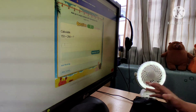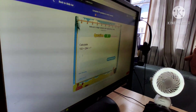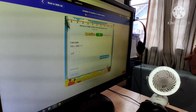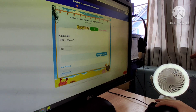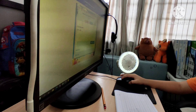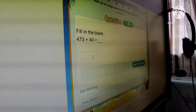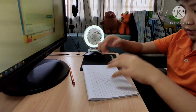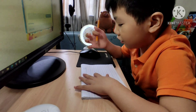Okay, the question is 473 plus 40. Go — you write it. Okay, and we'll switch to another page.